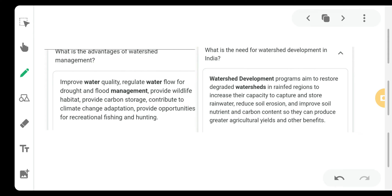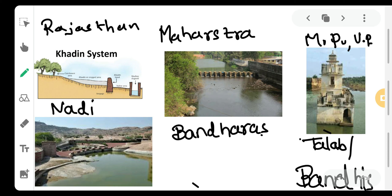What is the need for watershed development in India? The watershed development program aims to restore degraded watersheds in rain-fed regions, to increase their capacity to store rain water, reduce soil erosion, improve soil nutrition and carbon content, so they can provide greater agricultural yield and other benefits. Our economy is mostly dependent on agriculture, so in areas where there is scarcity of rainfall, agriculture will be weakened. Watershed development reduces soil erosion, improves soil nutrition, and increases agricultural yields.